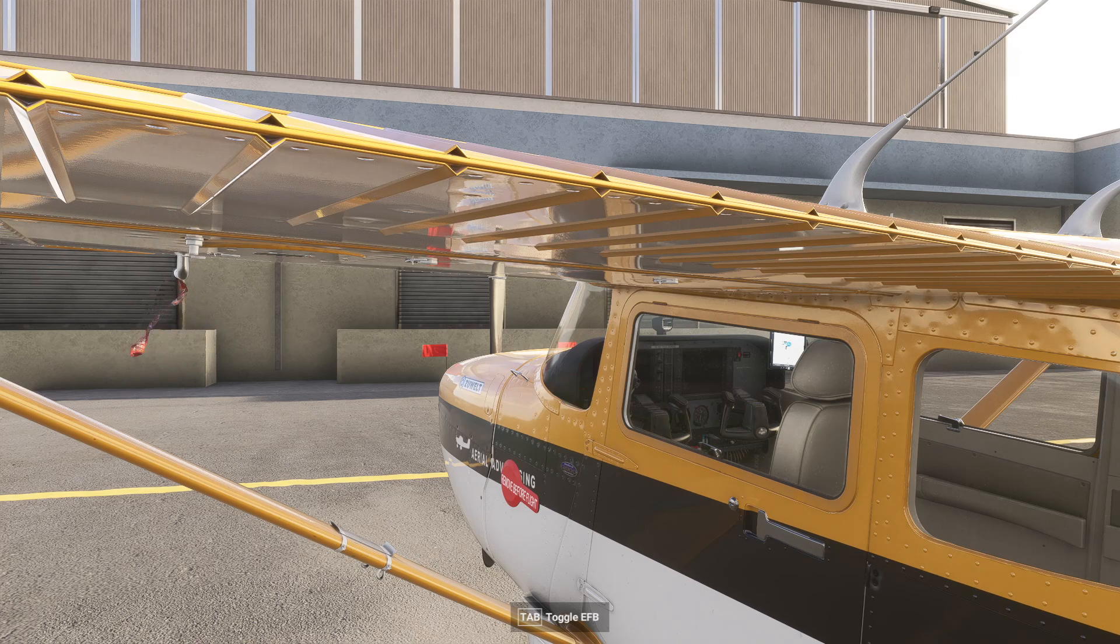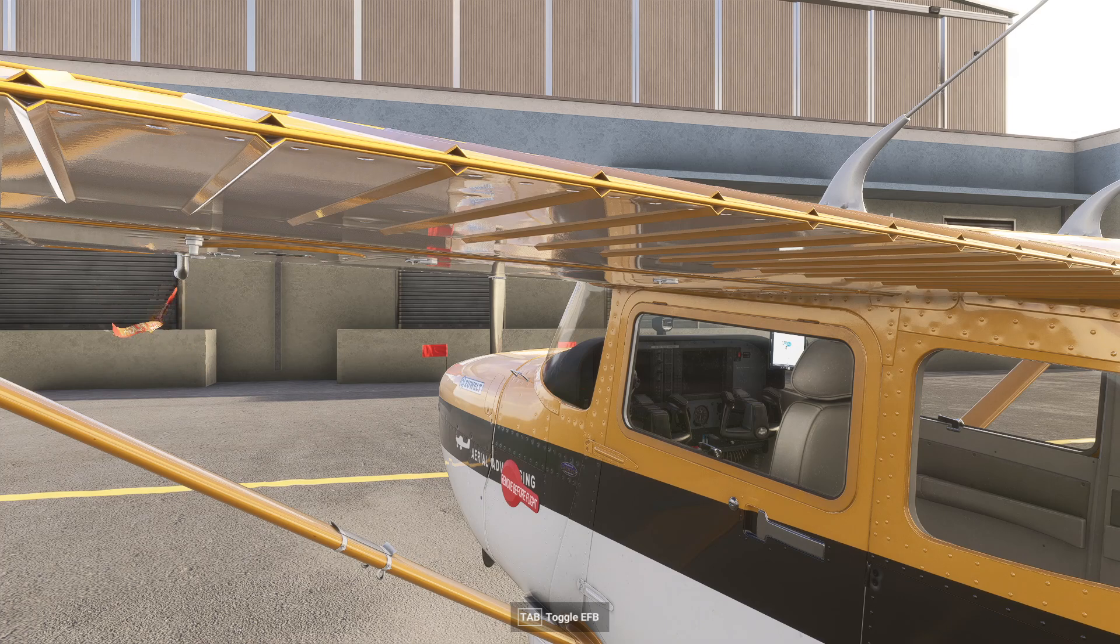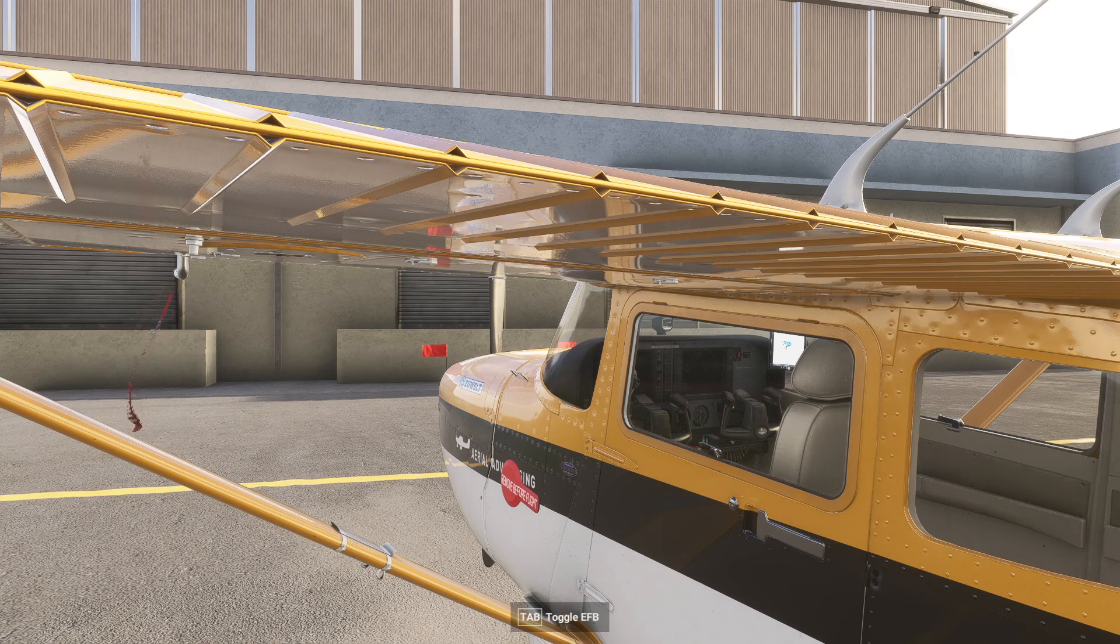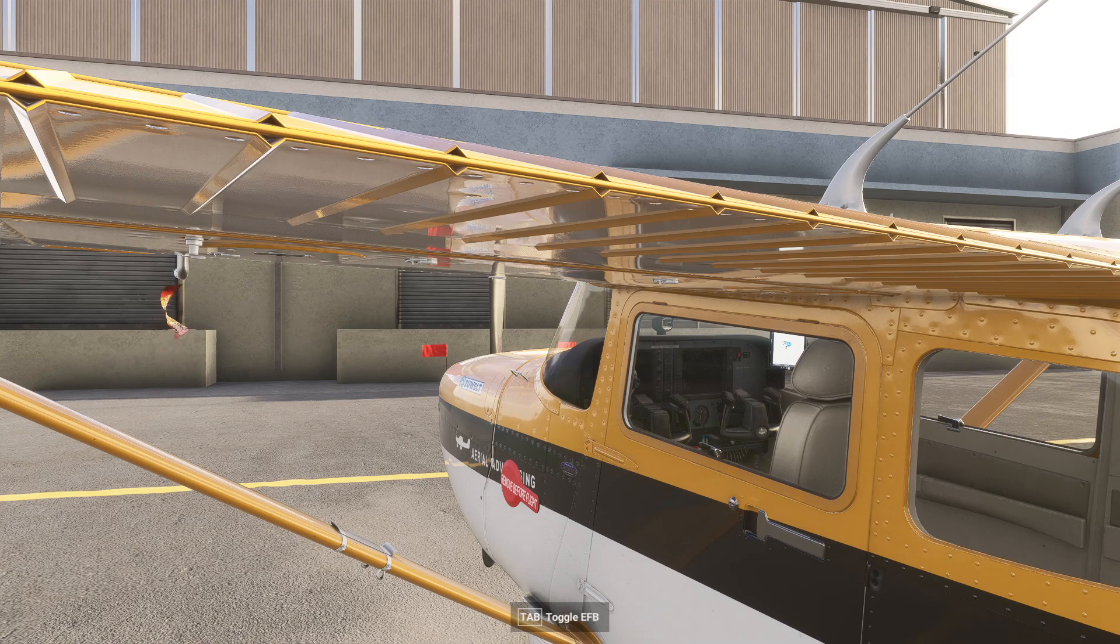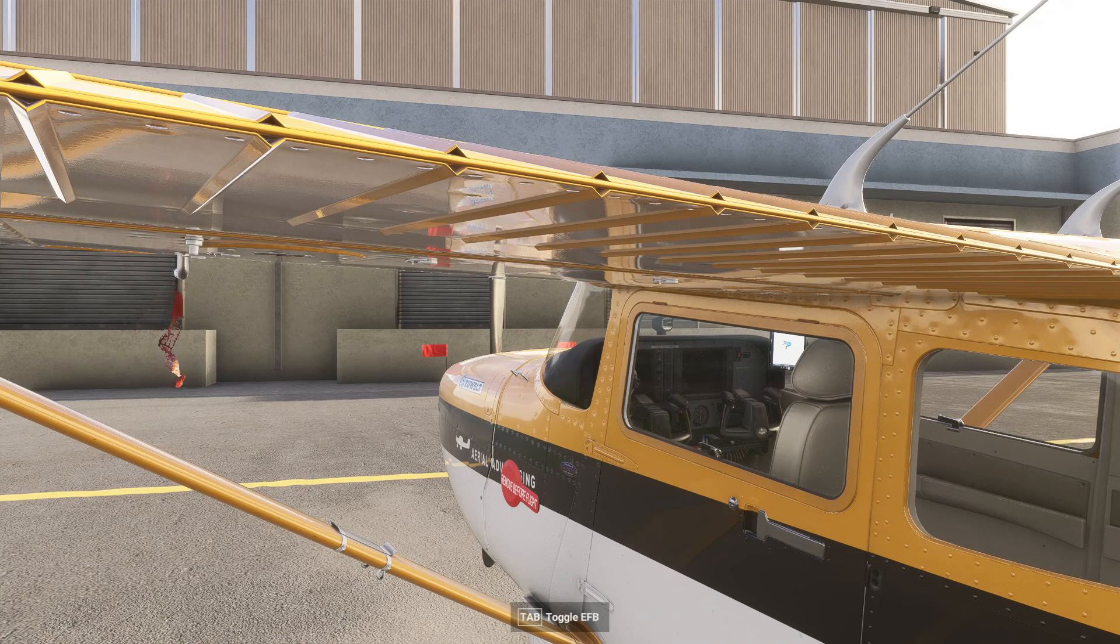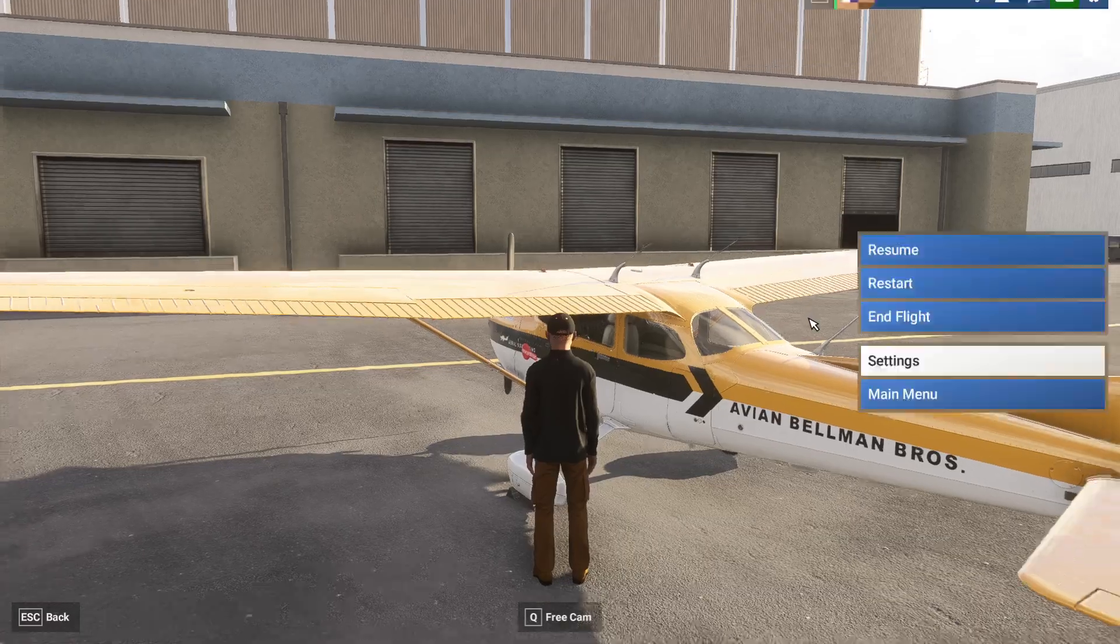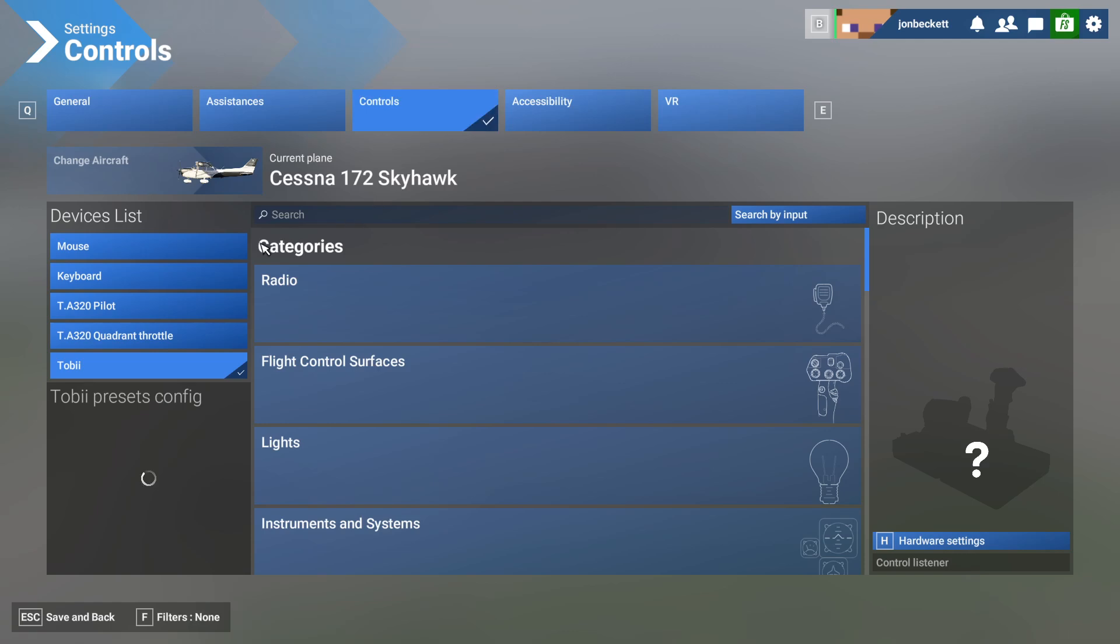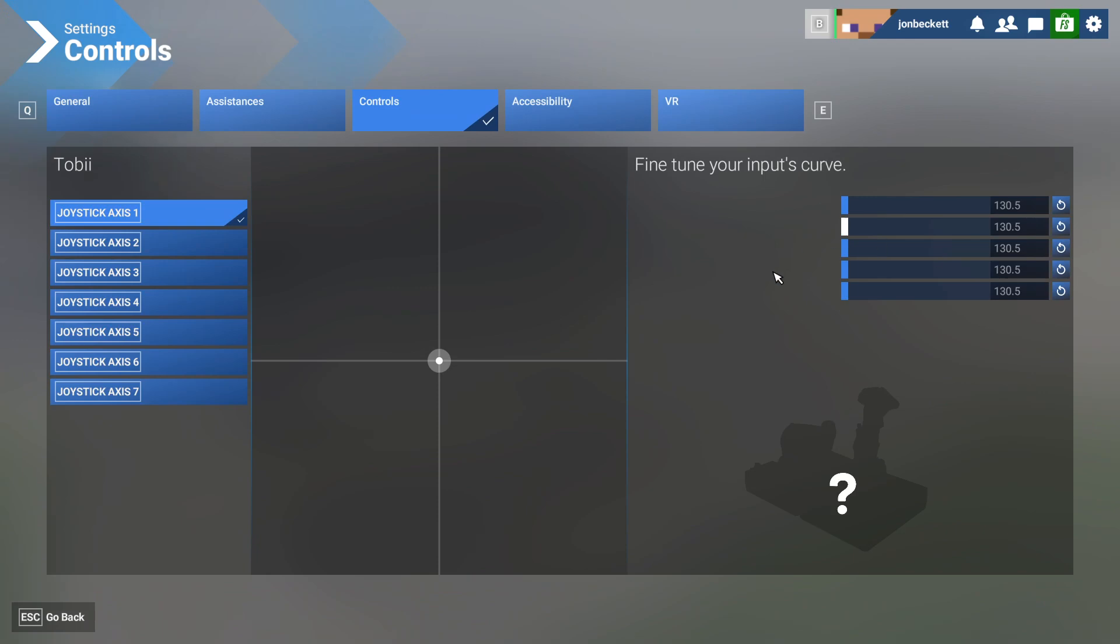When the simulator was first launched, you couldn't even get to the configuration panel for the Tobii eye tracker. It crashed to desktop instantly. In the first update to Flight Simulator 2024, they stopped that crash from happening. But if we go into settings and controls and click on the Tobii hardware settings, it actually hasn't got a configuration interface, which is a bit of a problem.